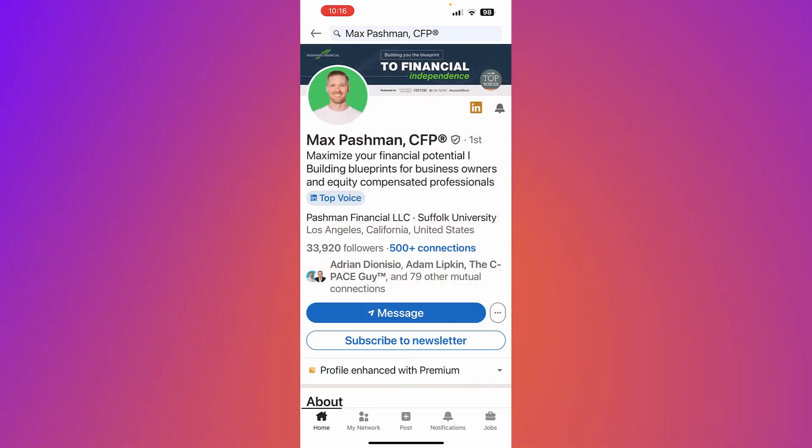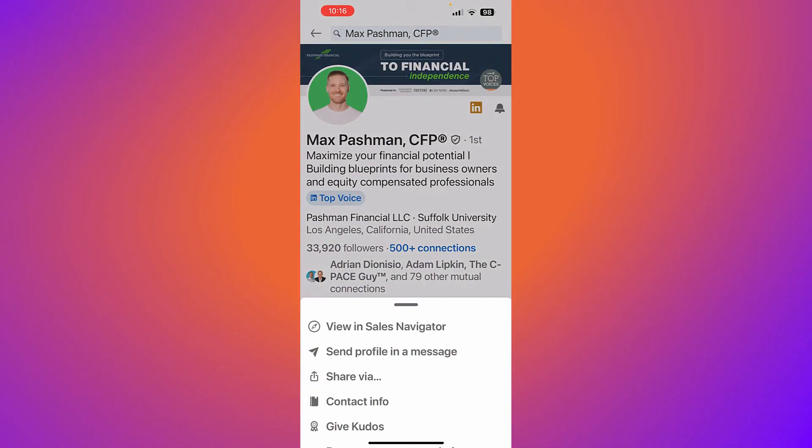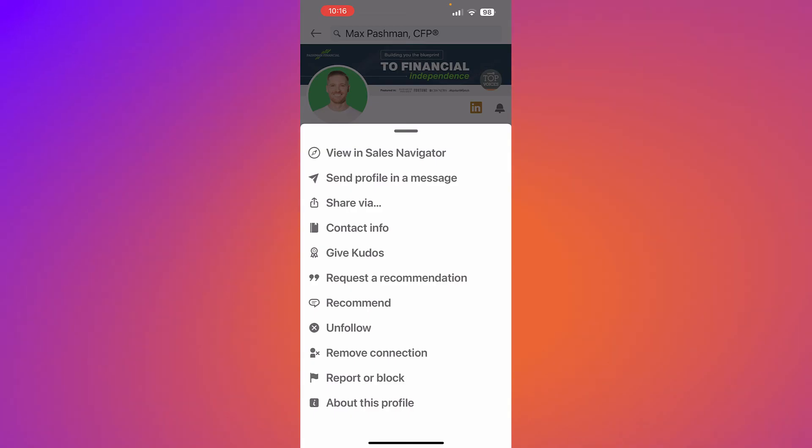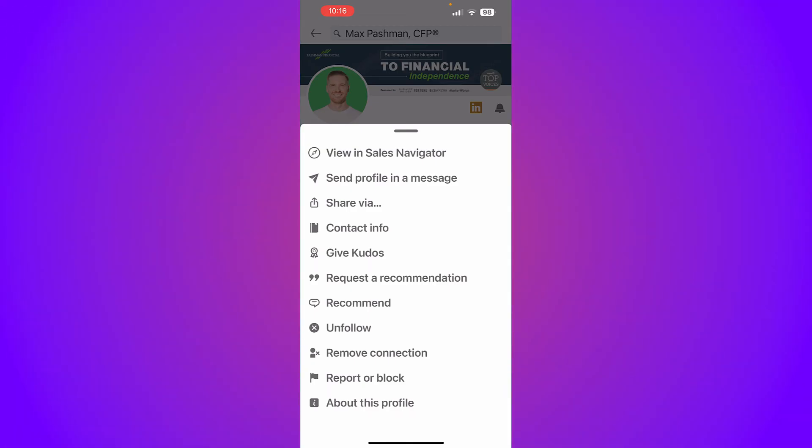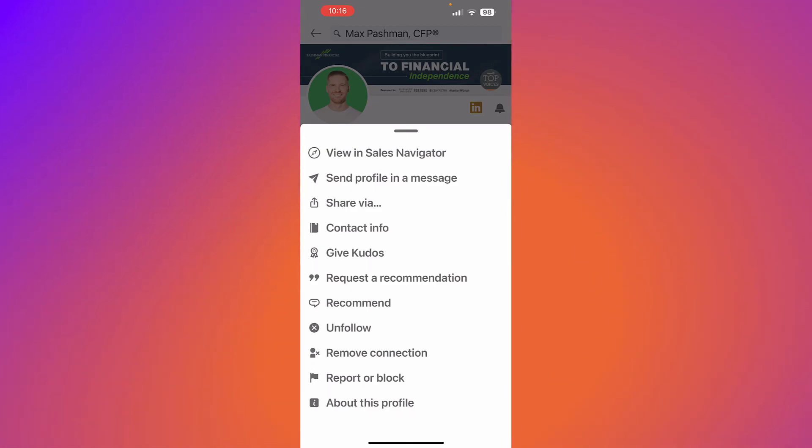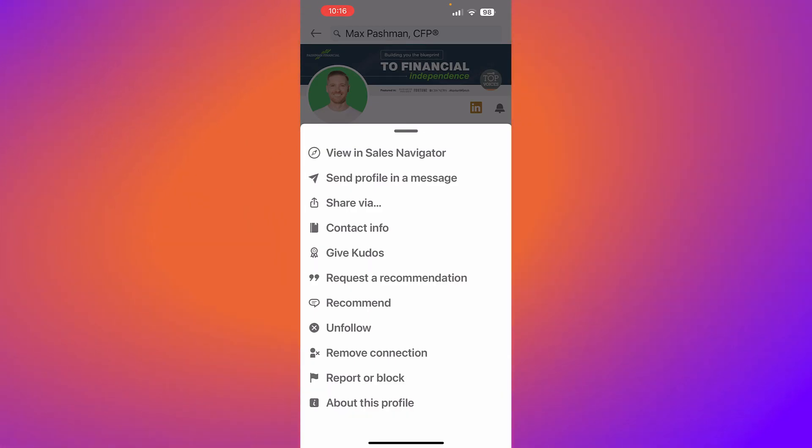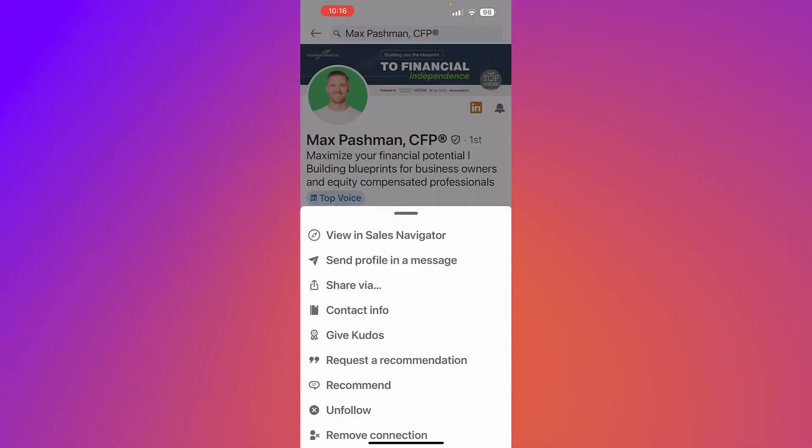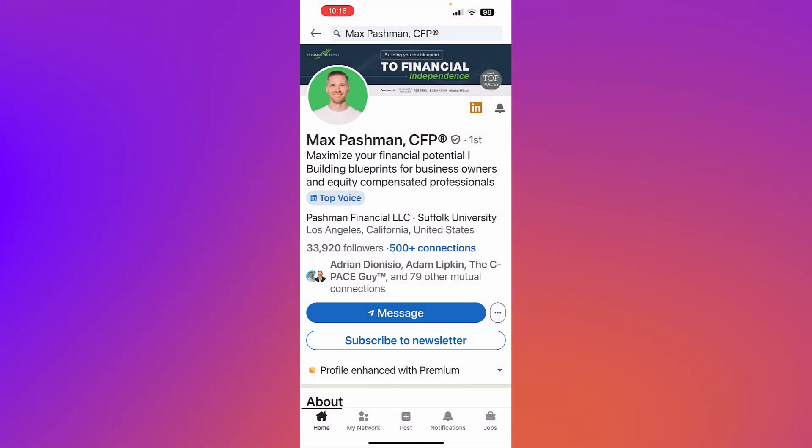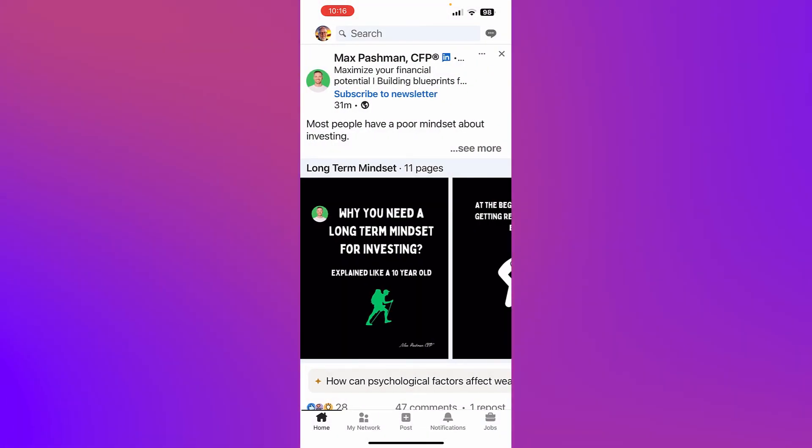For this person Mac, I can go to the three dots, and there I have 'Share via' and 'Contact information' to be able to get his LinkedIn profile URL.